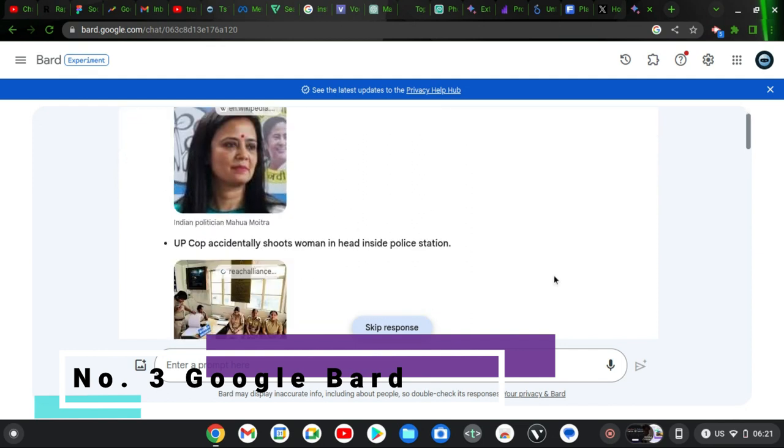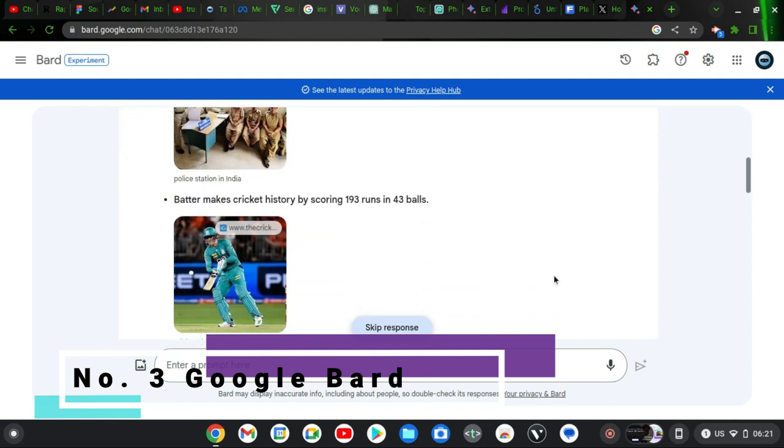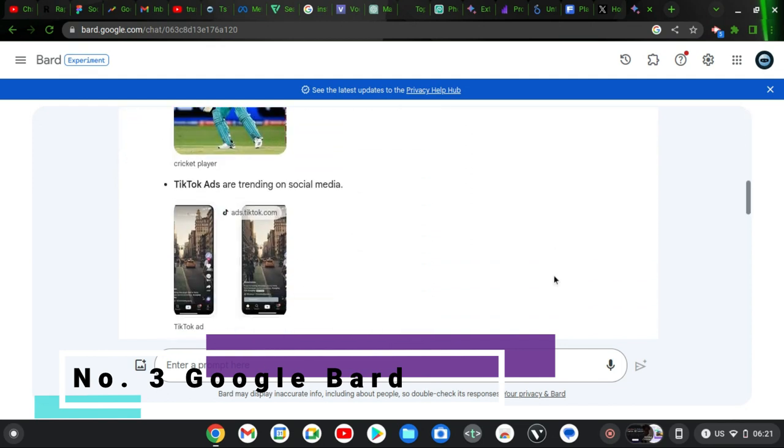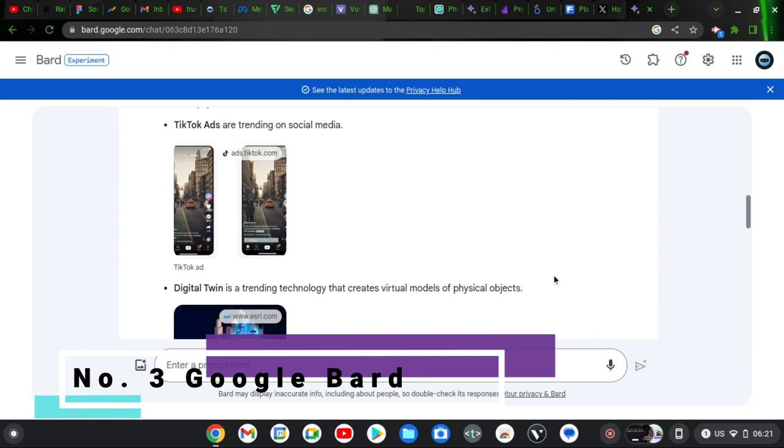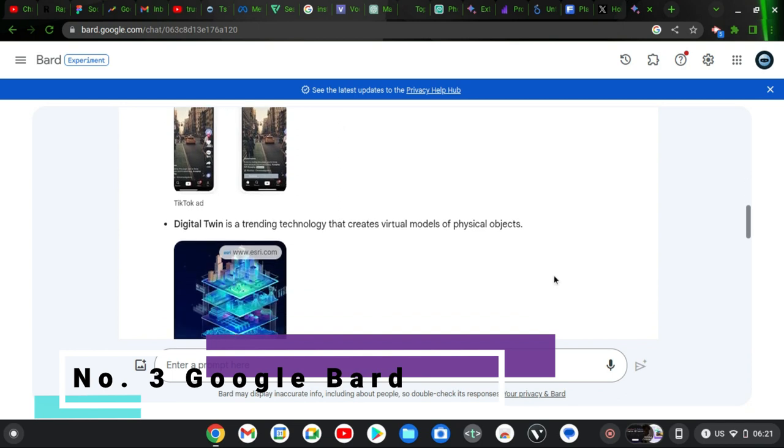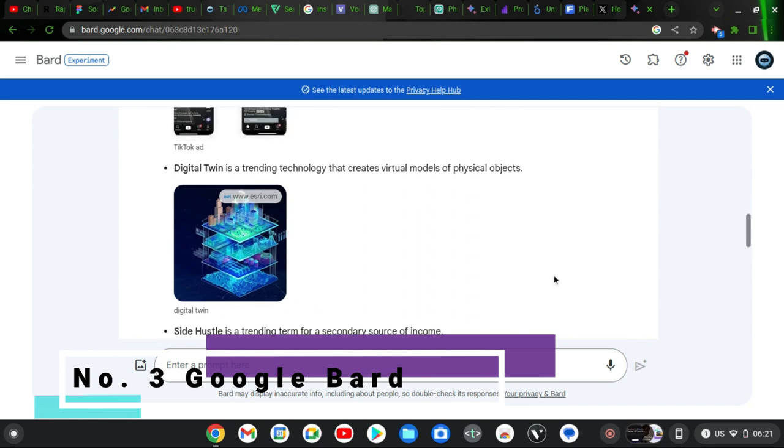Almost everybody uses it. If you don't want to use ChatGPT or the first one I'm going to mention, you'll run into Google Bard.